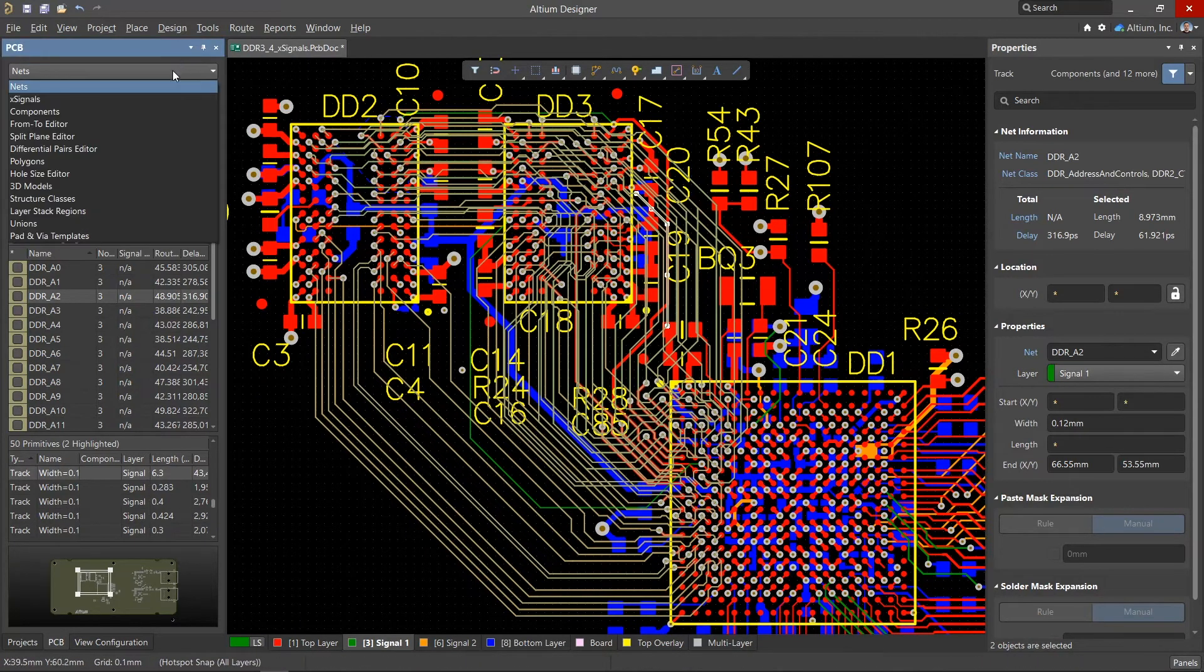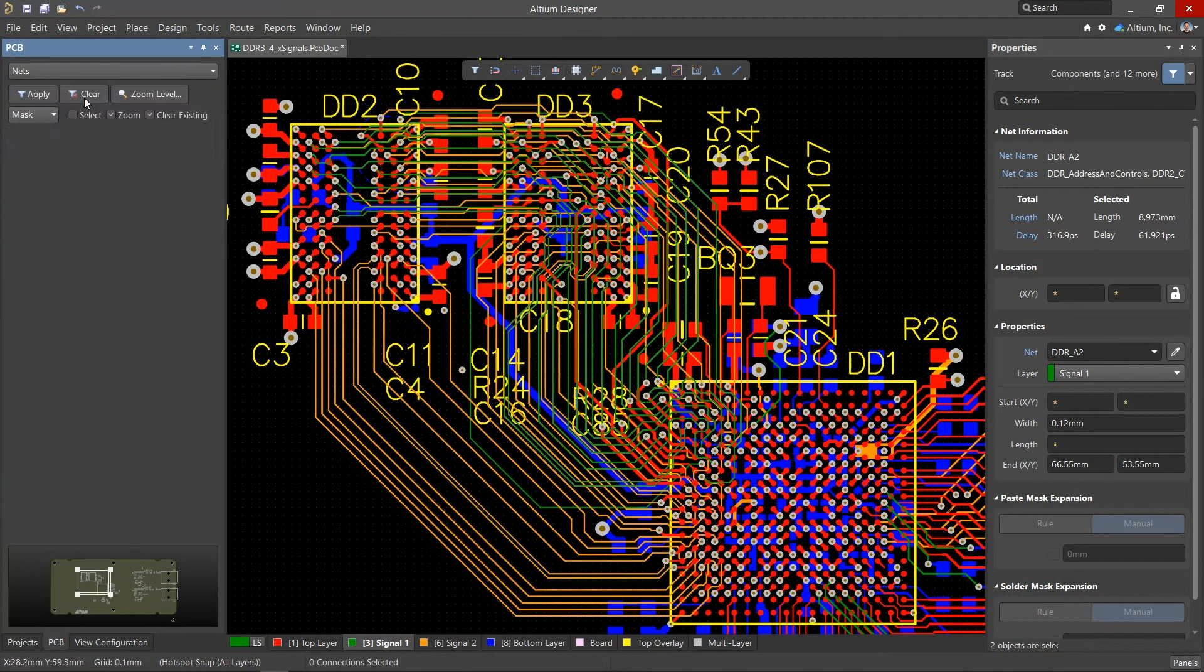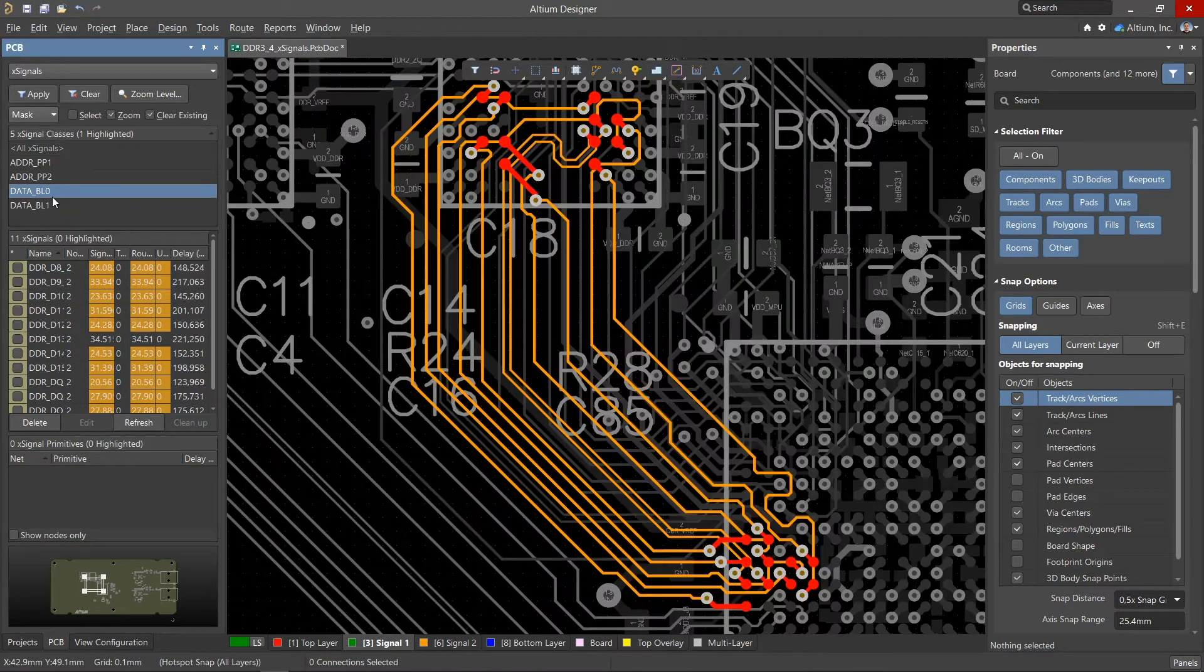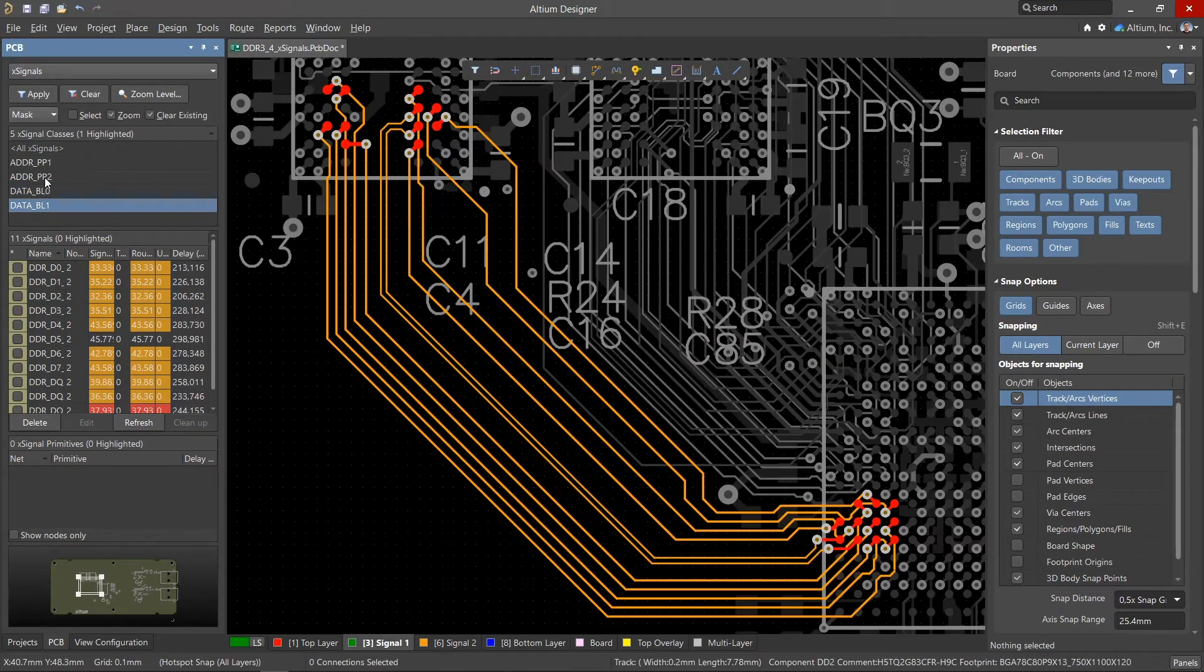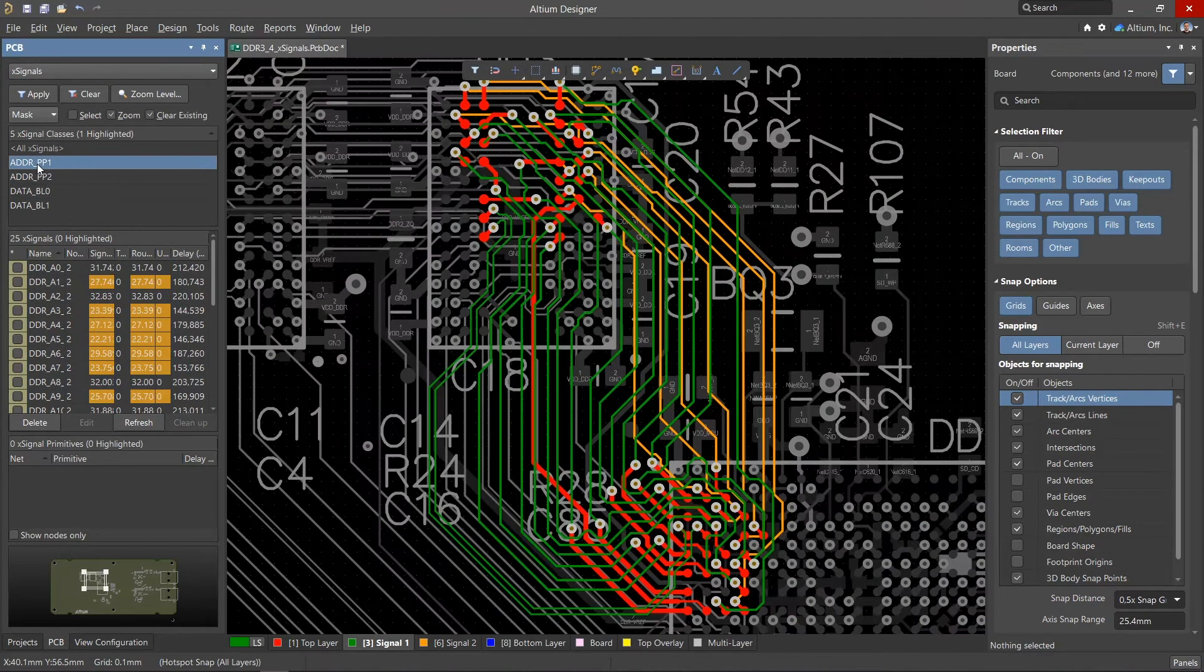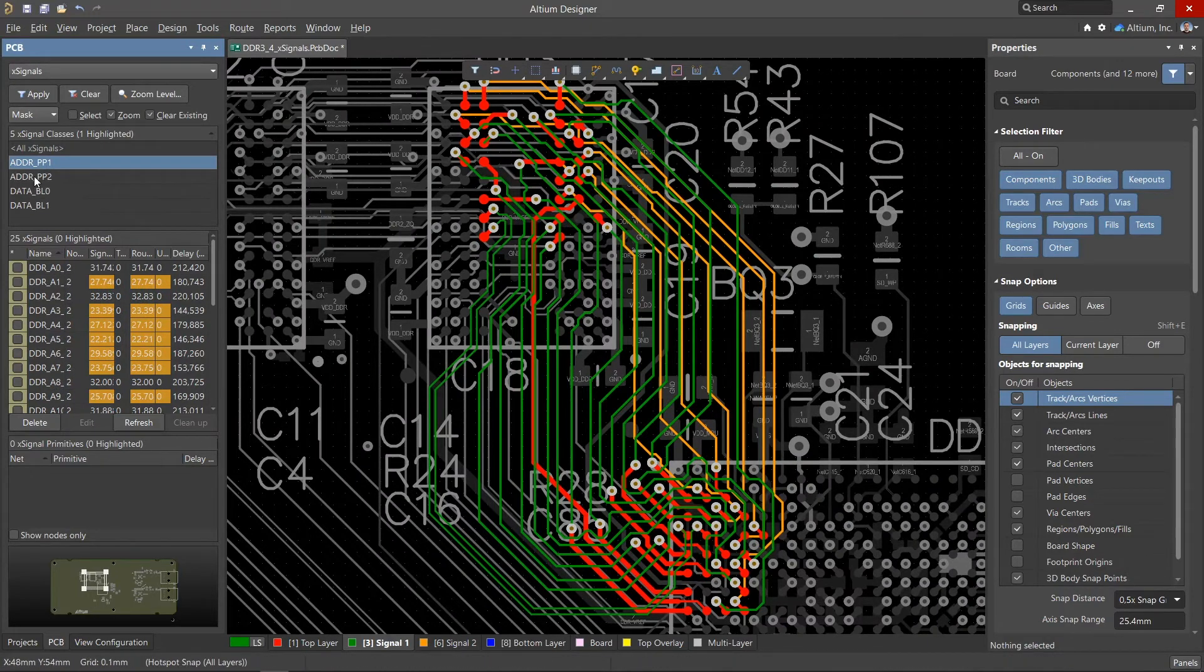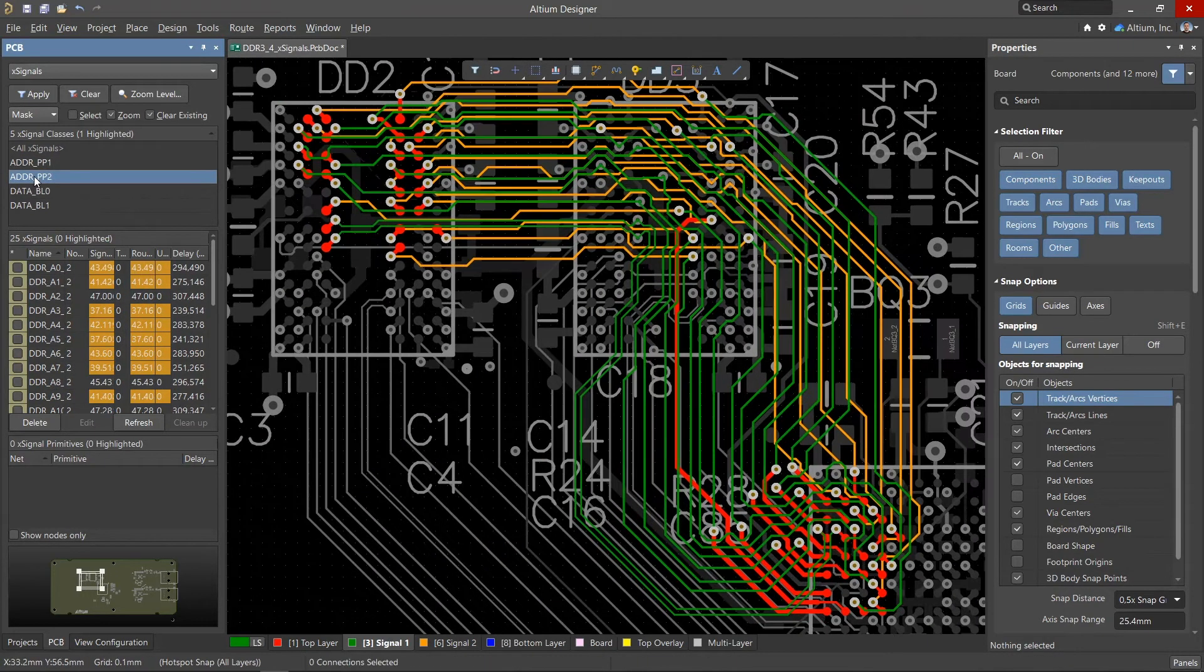The X-signals classes are generated and can be viewed in the PCB panel. For each memory microcircuit, classes with data nets were created, as well as classes with address, command, control, and clock signals going to each of them.